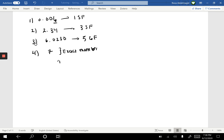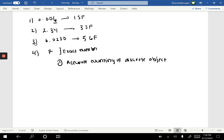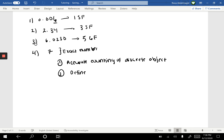The first condition is accurately counting discrete objects. For instance, if you're counting pencils, there will be exactly five pencils or six pencils — you are 100% precise. Another condition is defined quantities, such as conversions. For example, 100 centimeters is equal to exactly one meter — that is another exact quantity.